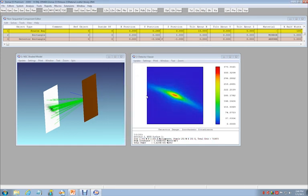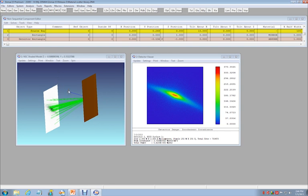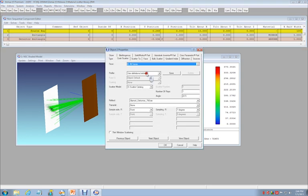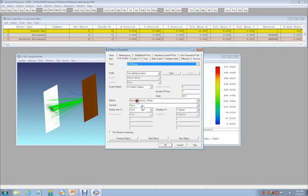Once you've downloaded a scatter data file, that file may be used directly in ZEMAX to model the scatter distribution from a surface. Consider this simple example of scattering from a planar mirror. Under the Coat Scatter tab for this object, the IS Scatter Catalog model is selected. The catalog file we wish to use for describing scattering is then selected.